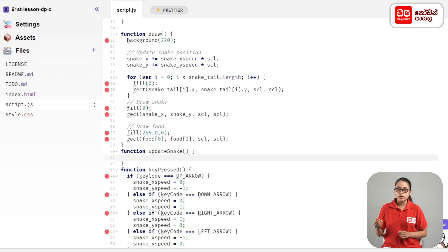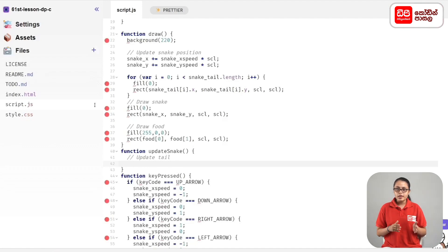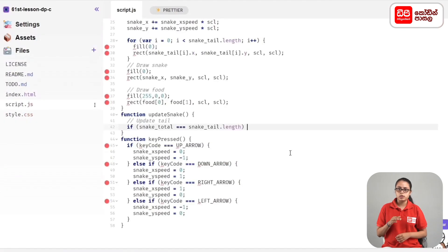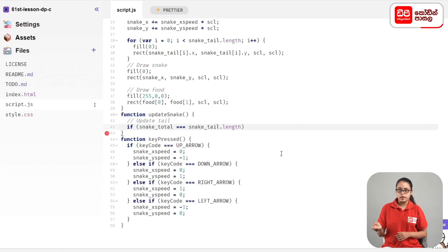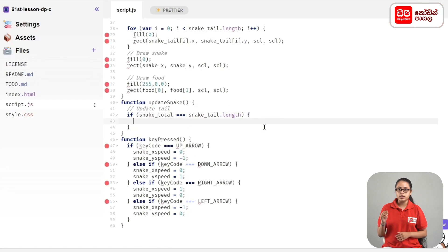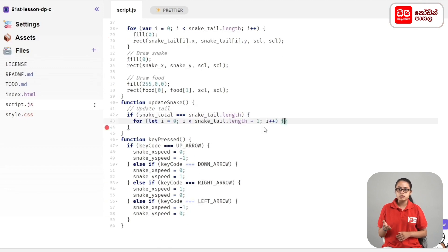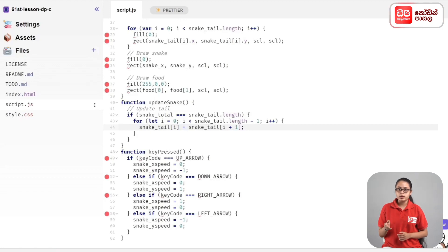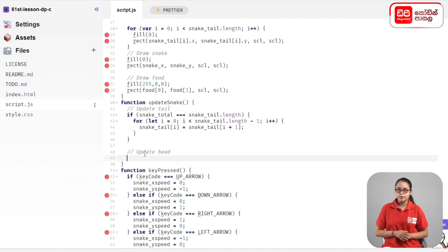What the second component is about is your snake size. If snake_total equals snake_tail.length, close brackets: for open bracket var i equals zero semicolon i less than snake_tail.length minus one semicolon i++ close bracket open bracket snake_tail[i] equals snake_tail[i + 1] semicolon close bracket. This is the update snake function.